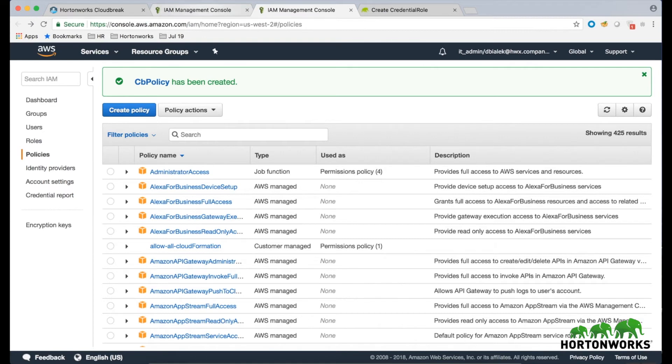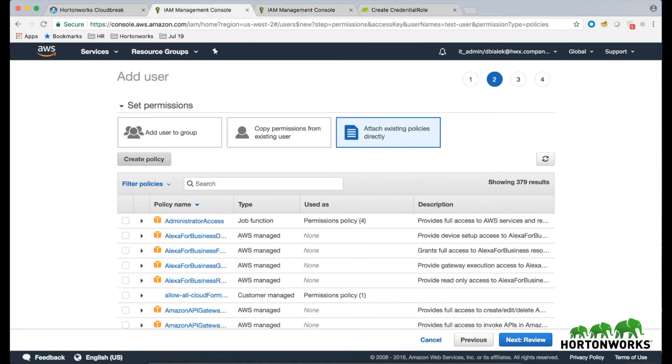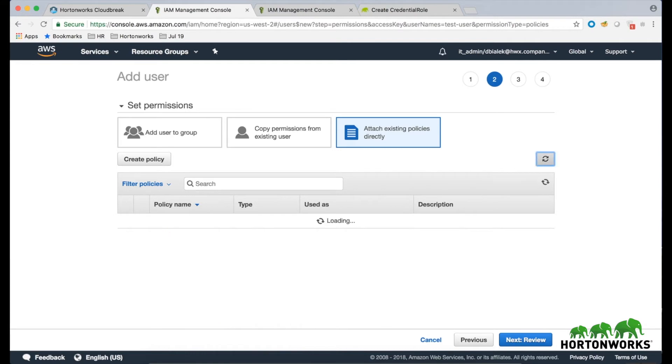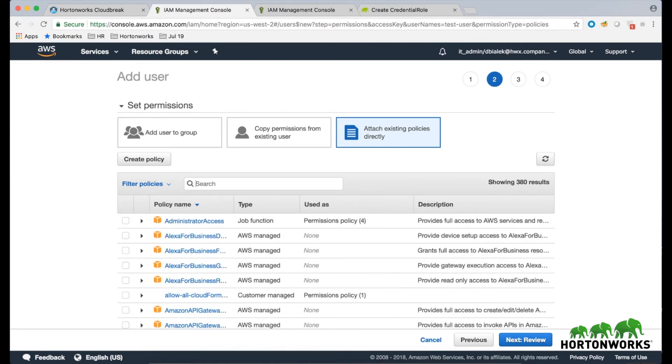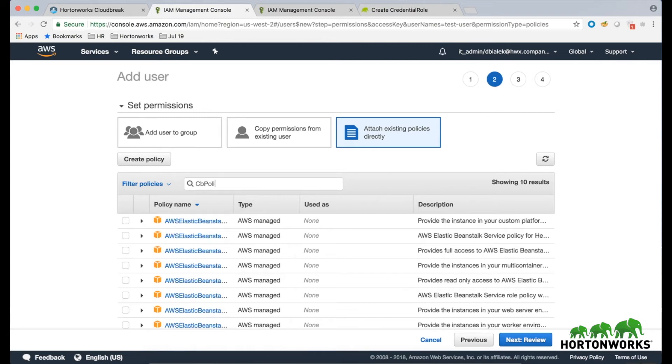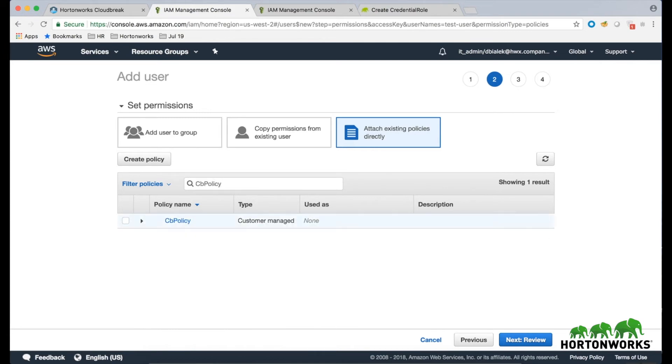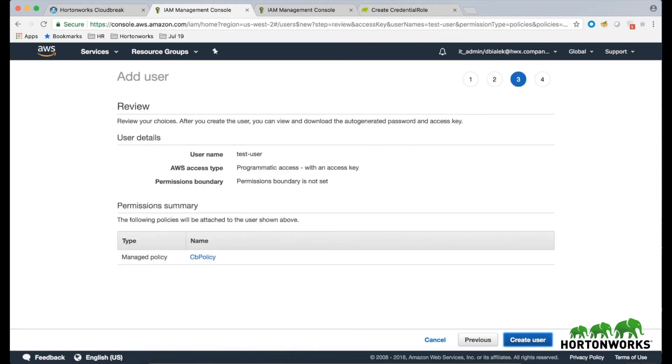navigate back to the previous tab where you started creating your IAM user and click on the Refresh button to refresh the list of policies. Next, search for the policy that you just created, select it, click on the Next button, and on the last page of the wizard, click on Create User.